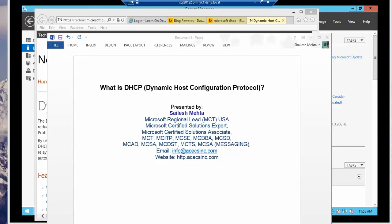Hello and welcome to What is DHCP or Dynamic Host Configuration Protocol presented by Silesh Meta. Those are my credentials. That's the email in case you wish to contact me and that's the website that you can go to look more information up.